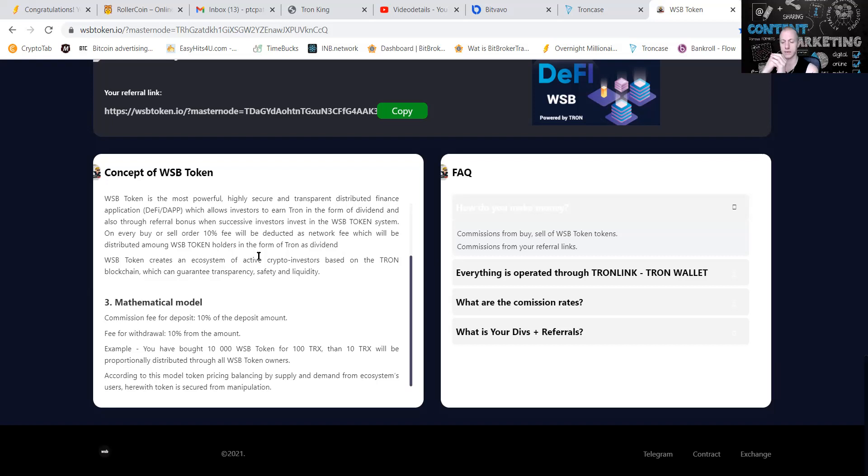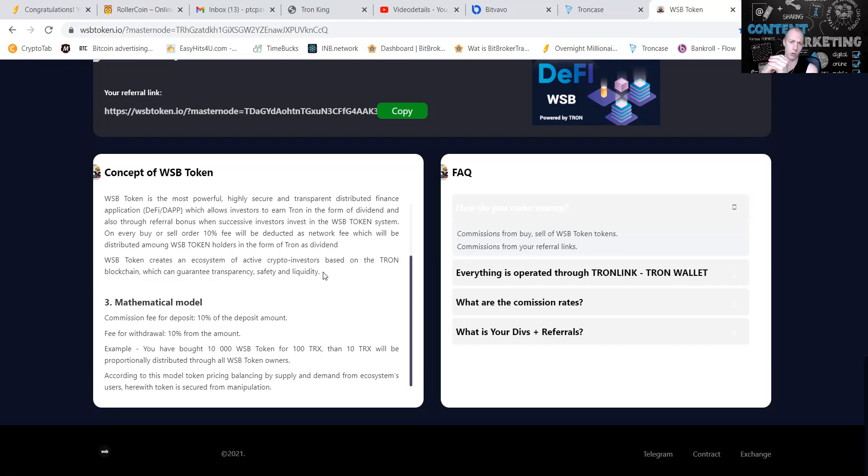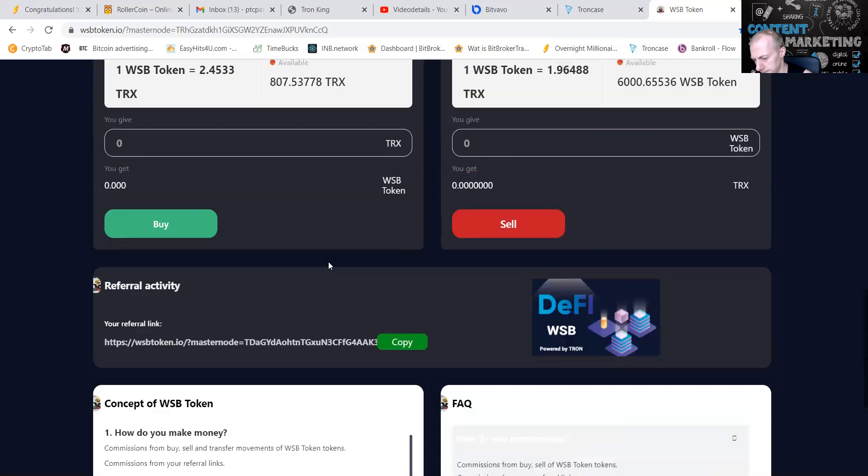As people buy VSB tokens the price will go up. As people sell VSB tokens the price will go down. If you are a holder of VSB, no matter what happens, strong holders win.